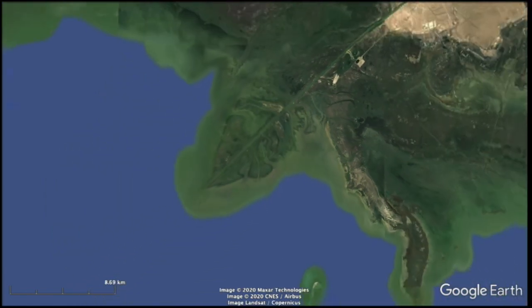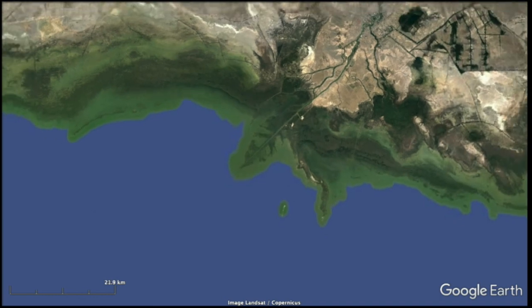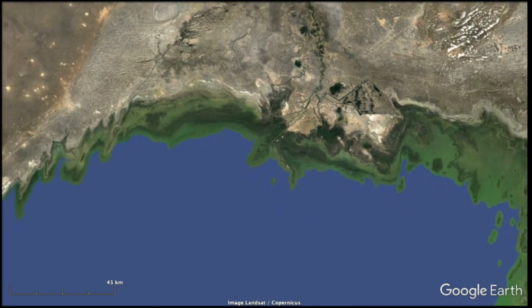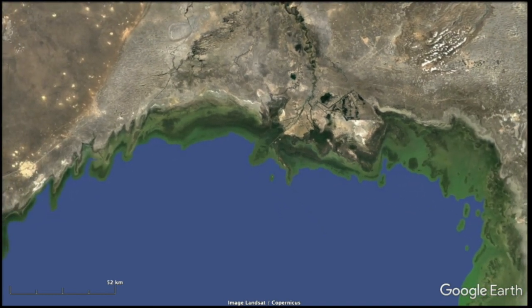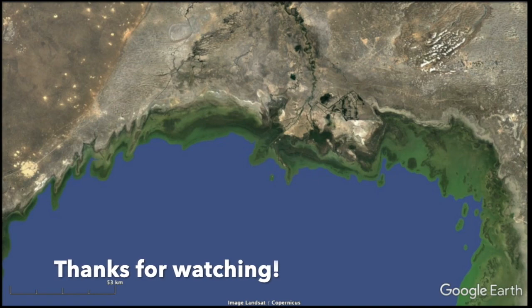Some of the key features of river-dominated deltas, in terms of their morphology, are this bird's foot pattern and the extension of the channels in straight, long, direct lines into the standing water. Thanks for watching.